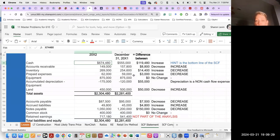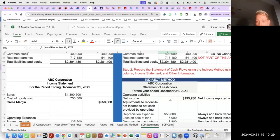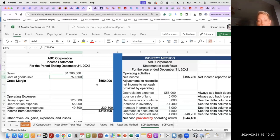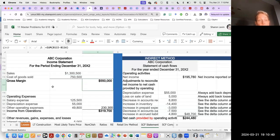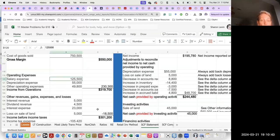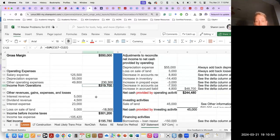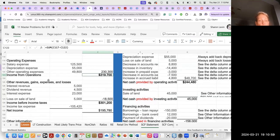Now we have analyzed the difference in our comparative balance sheets one year to the next. Here's our income statement: gross sales of $1.3 million, $500 cost of goods sold, so a gross margin of $550,000. We have salary expense, depreciation expense, and operating expenses. We subtract $230,300 from $550,000 and get income from operations of $319,700.